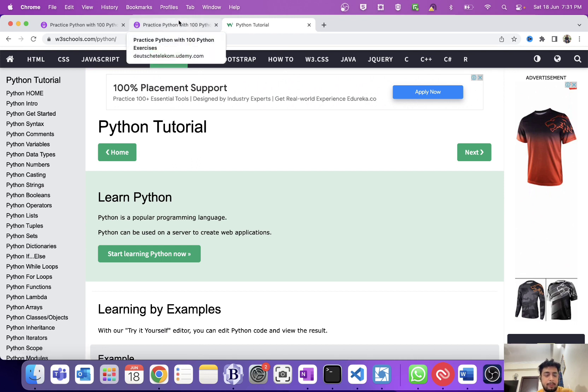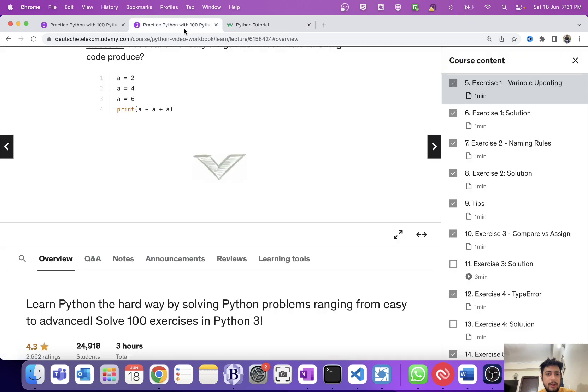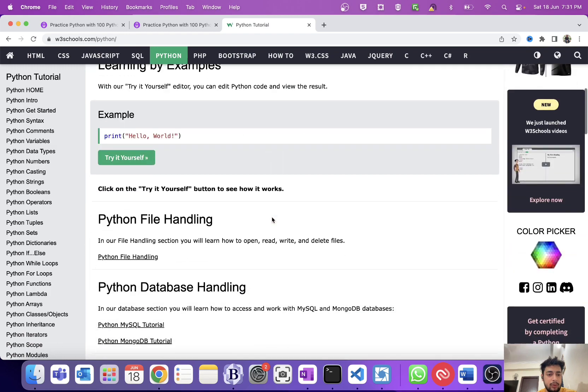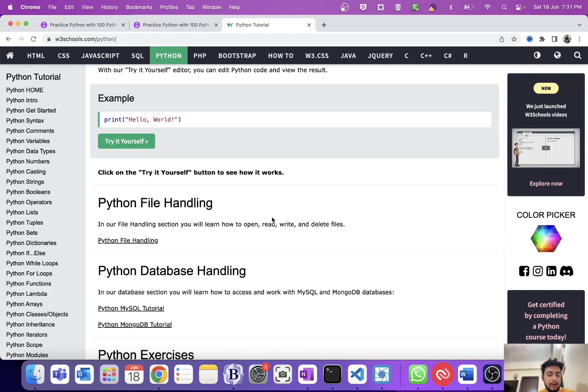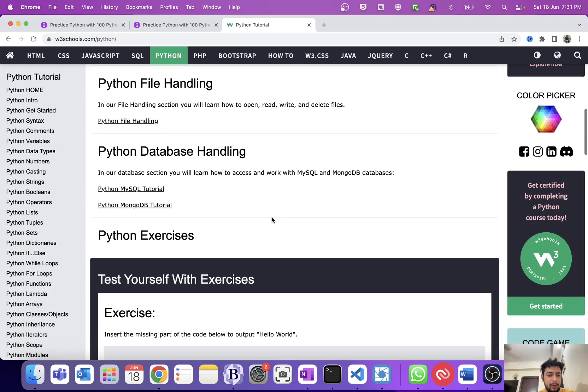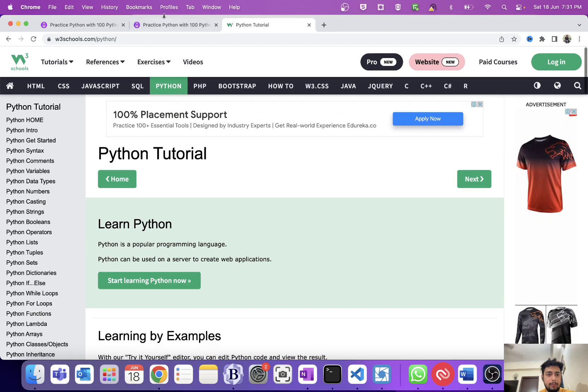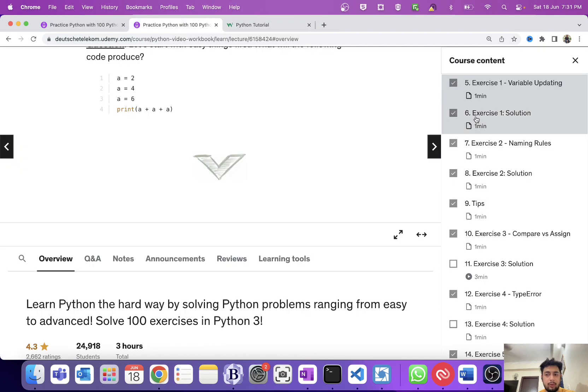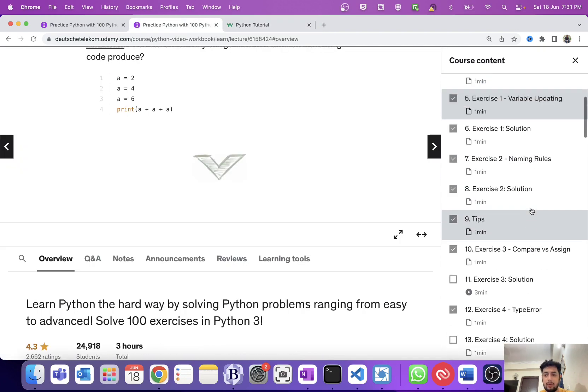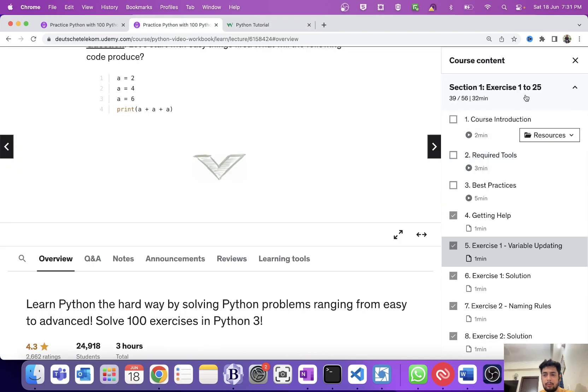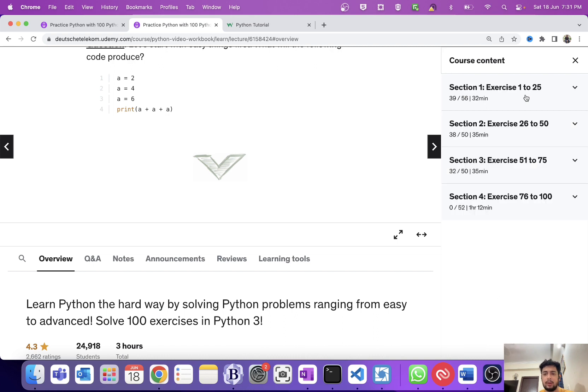If you have a lot of time, then first follow W3Schools where you will get basic understanding of Python. Once you are done with the Python basics, then you can move on to solving practicals. Once you solve these 100 Python problems, you will not become a pro because it's a basic course, but you will at least know the basics. Your basics of Python will be clear.